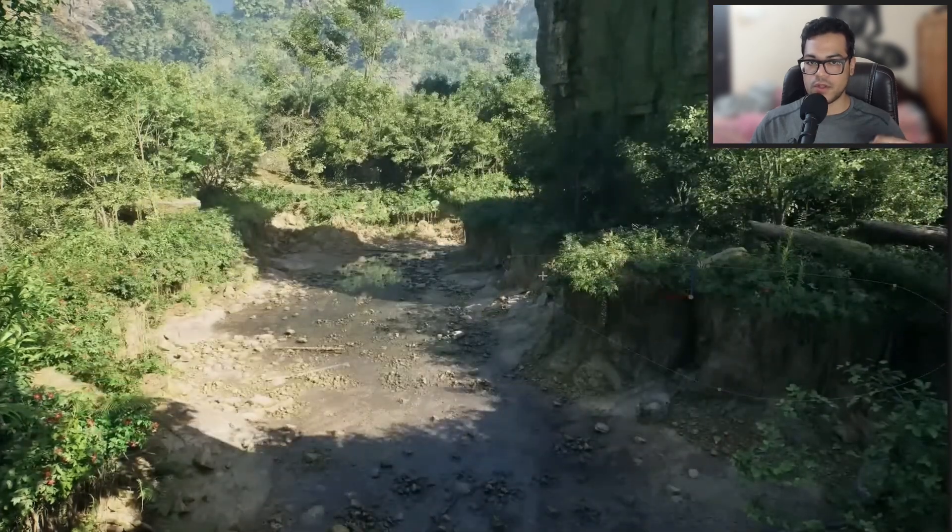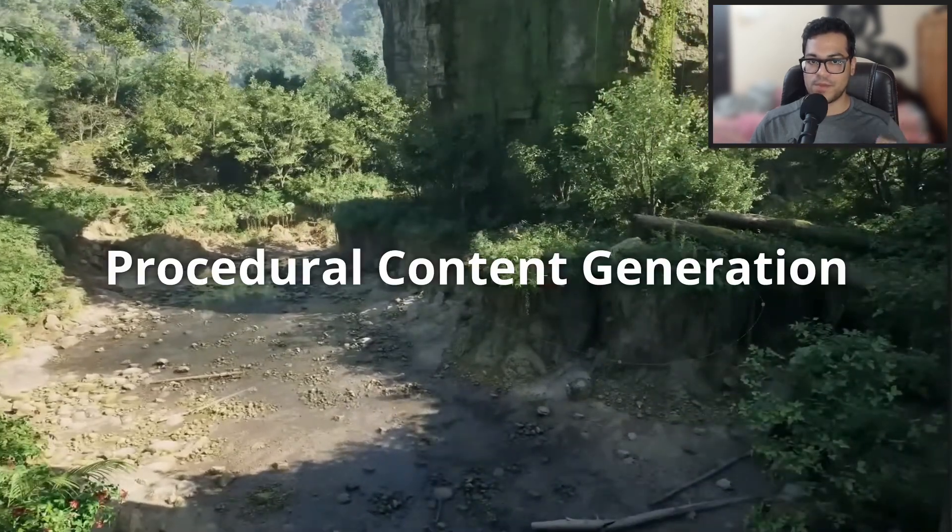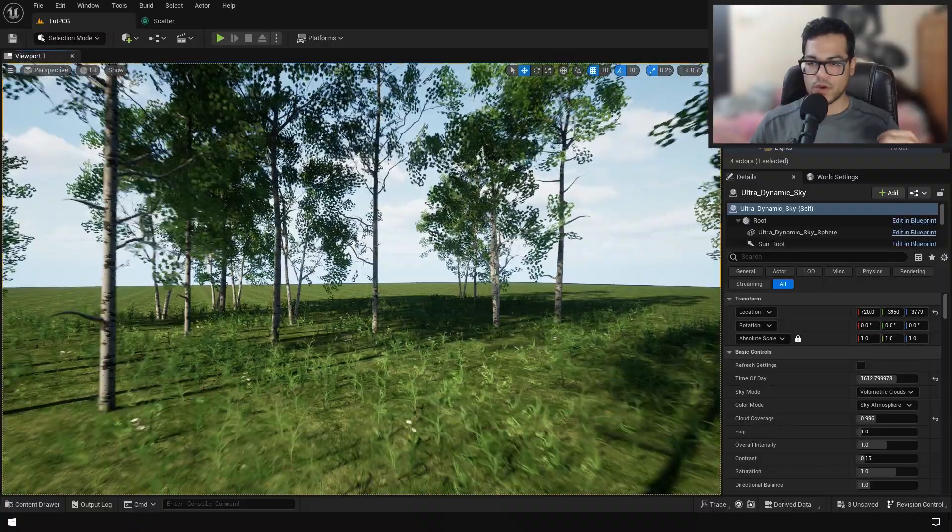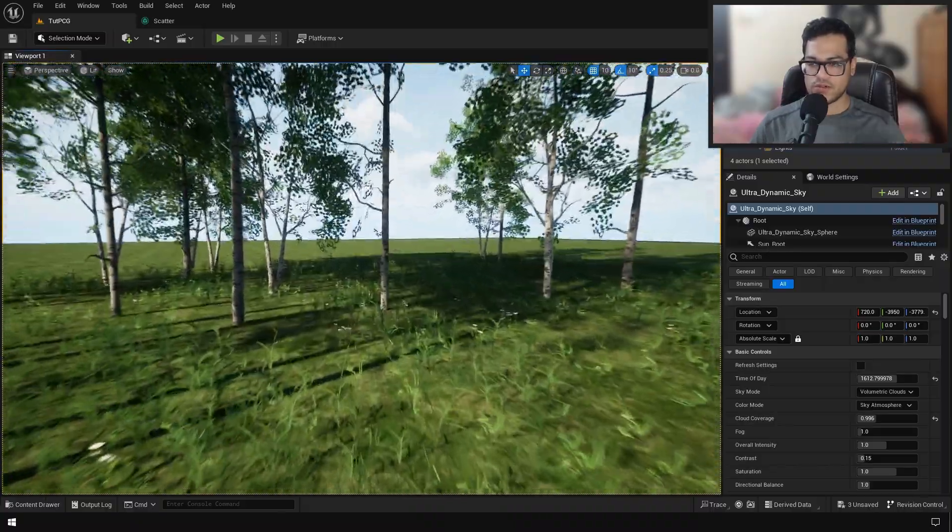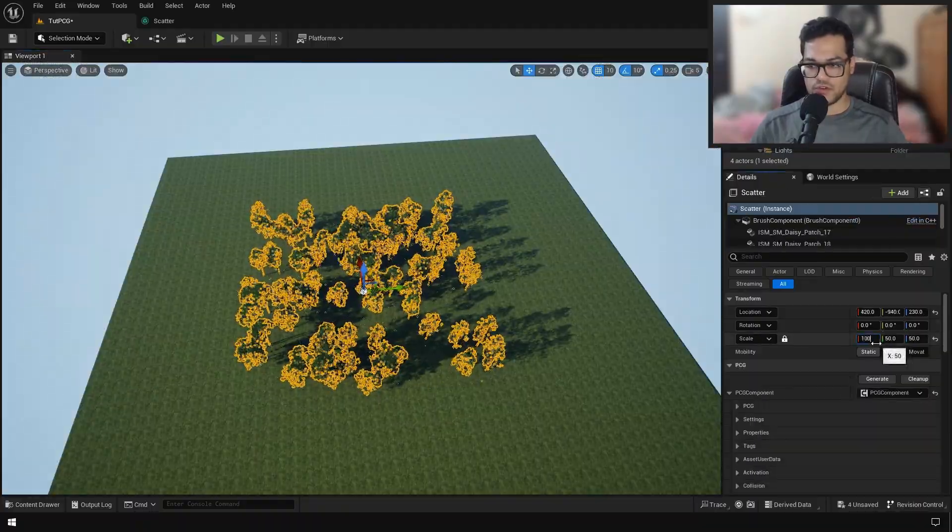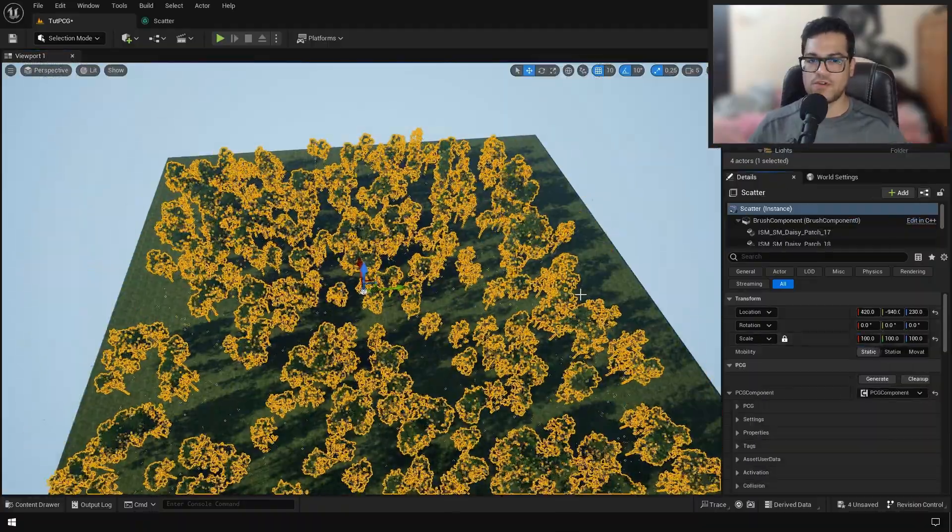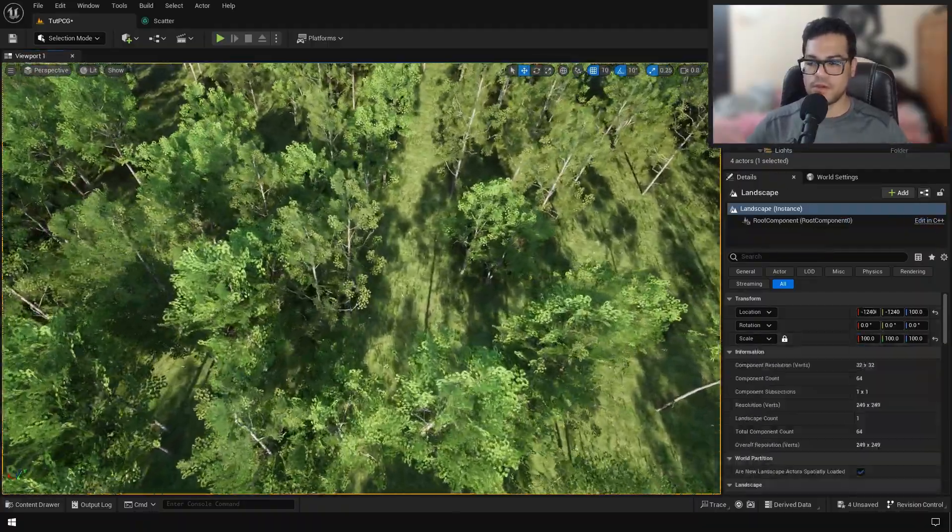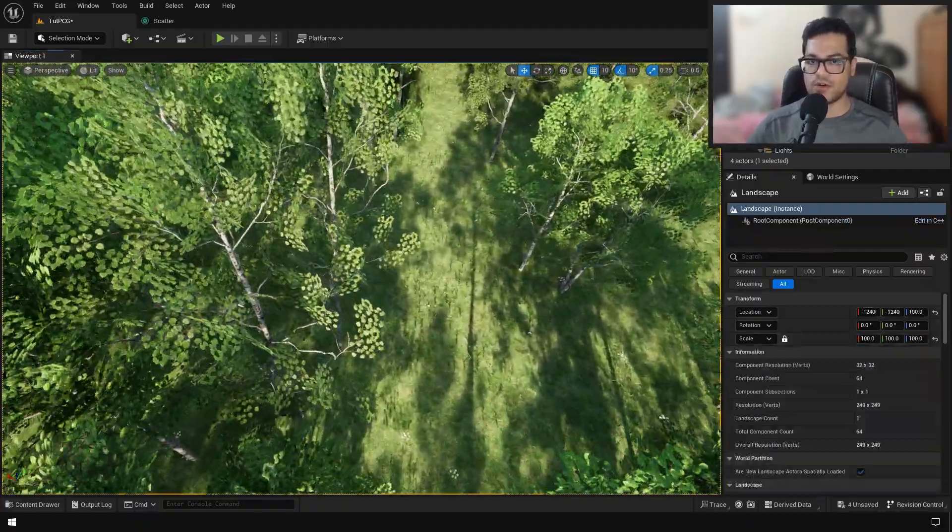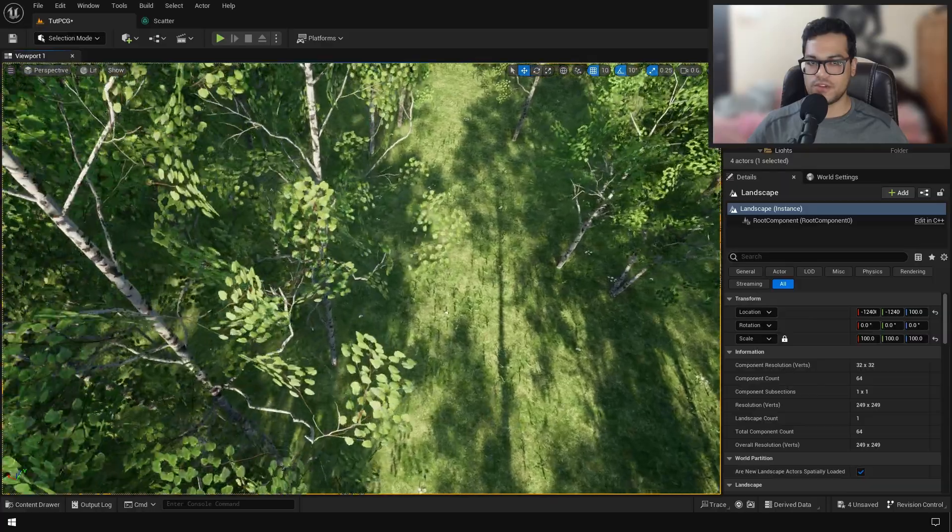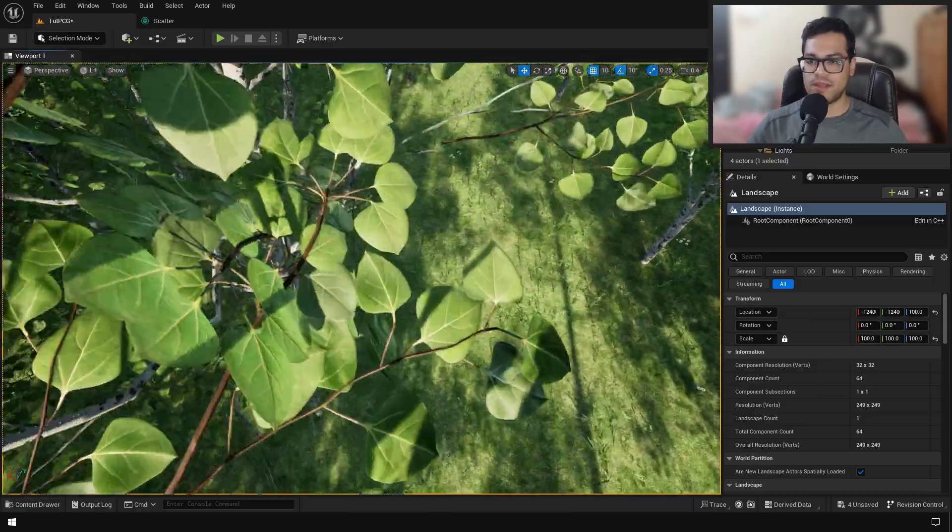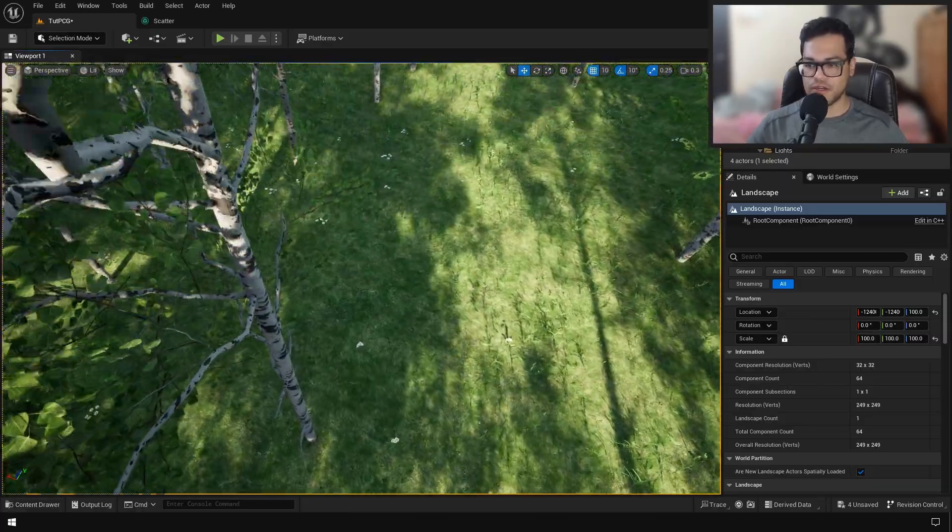In this video, I'm going to cover the basics of how the PCG system works. We're going to create this environment using PCGs. If you're a beginner or just curious about the new PCG system, I'm going to explain everything in detail.